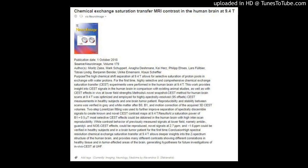Conclusion: High-spectral resolution chemical exchange saturation transfer at 9.4T allows deeper insights into the Z-spectrum structure of the human brain, and provides many different contrasts showing different correlations in healthy tissue and in tumor-affected areas of the brain, generating hypotheses for future investigations of in vivo CEST at ultra-high field (UHF).